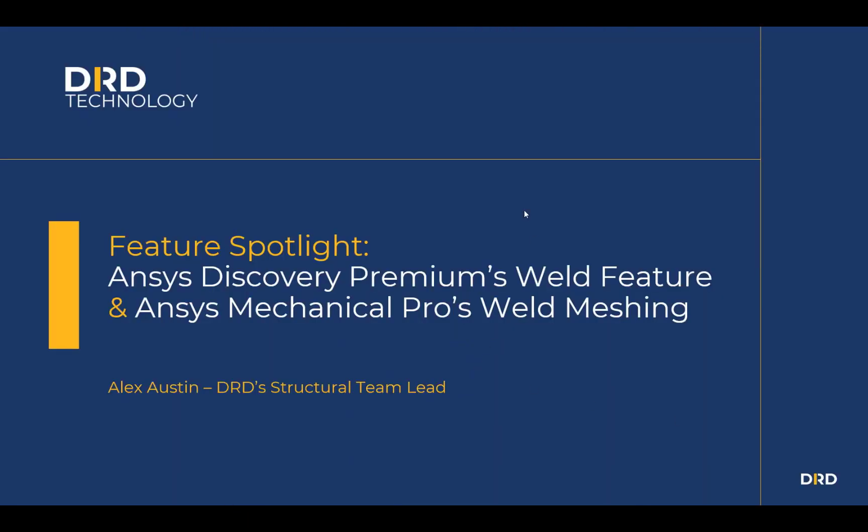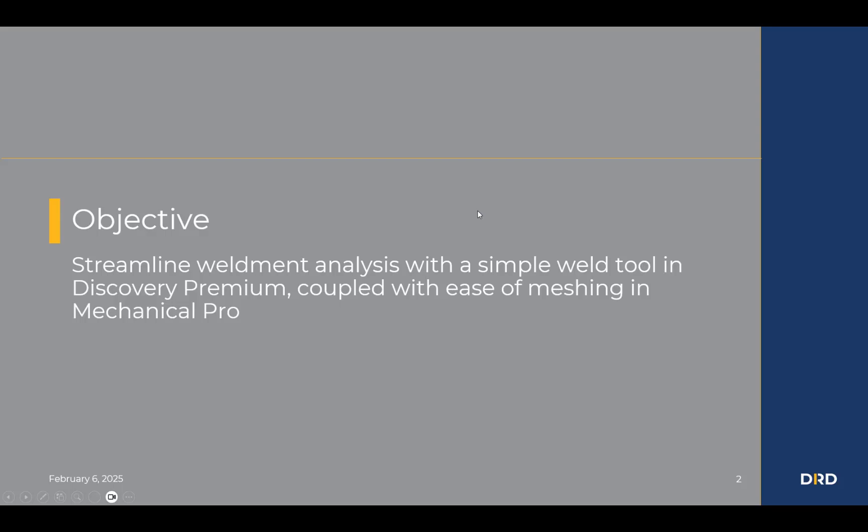Hello, everyone. This is Alex Austin, DRD's structural team lead, and I want to spotlight a specific feature for capturing welds using ANSYS Discovery Premium, as well as the subsequent meshing of those welds using ANSYS Mechanical Pro. The objective here is to streamline weldment analysis using a simple weld tool in Discovery Premium and couple that with the ease of meshing those welds in Mechanical Pro.